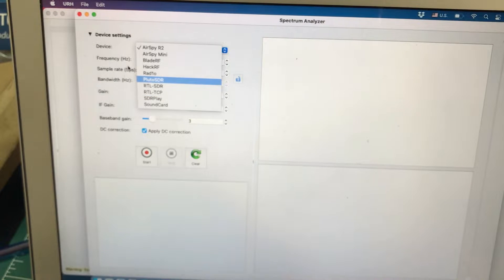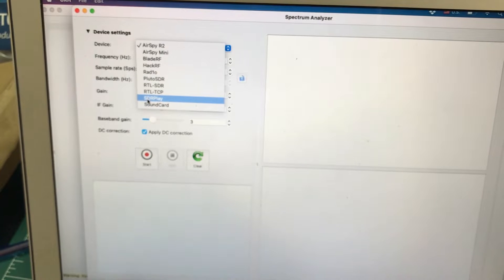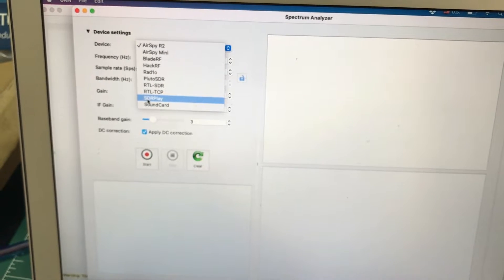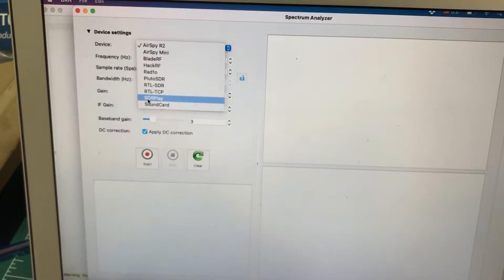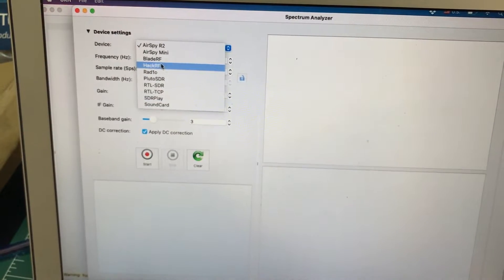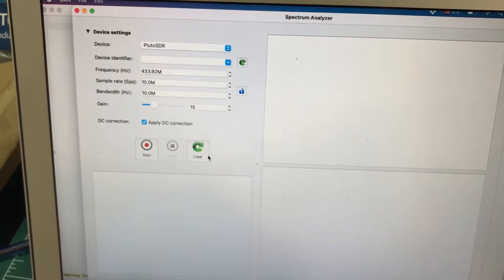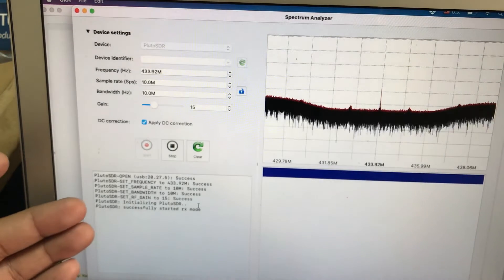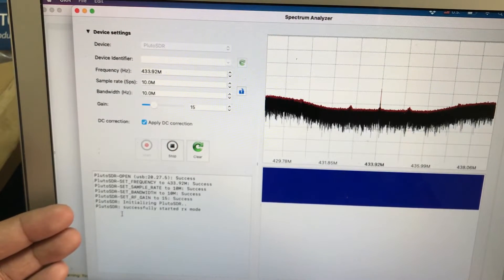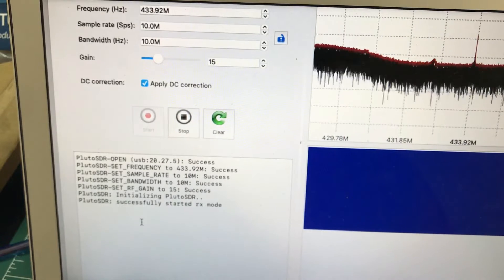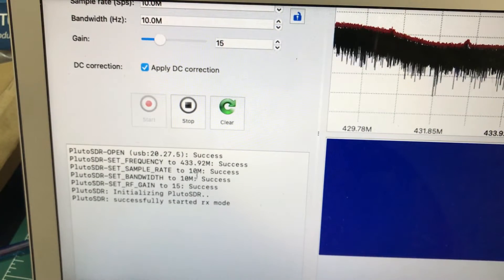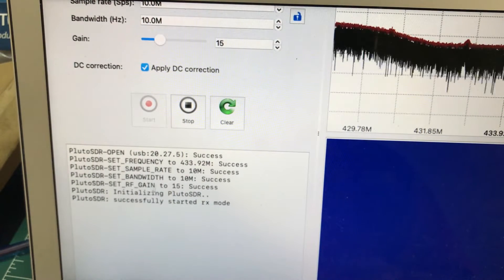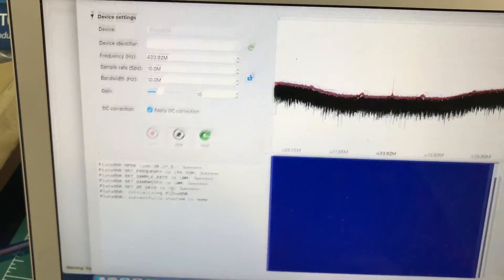On the drop-down menu, once you go to PlutoSDR, just simply select PlutoSDR and hit the Start button. Once you hit Start, it will start recognizing that yes, PlutoSDR is successfully connected. It's in receiving mode. The bandwidth is automatically set to 10 MHz, RF gain is about 50 and 15. So everything looks good.